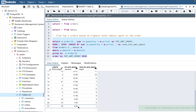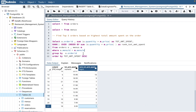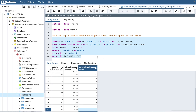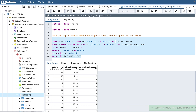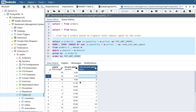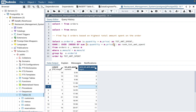If you remove the DESC from the RANK's ORDER BY, it ranks in ascending order, giving rank 1 to the lowest-value order. This would be useful if they asked for the top five orders based on the lowest amount spent — for example, to find which customers are spending the least.